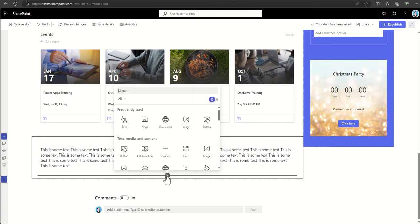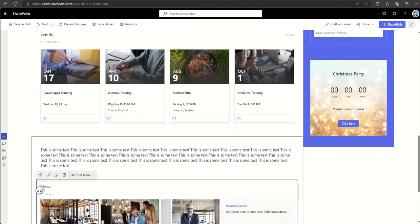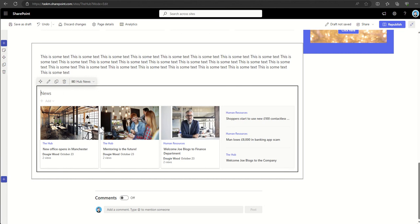So let's look at some of the other web parts. We've also got news, so we're looking at news above. We could pull out news from all of the intranet or just this specific site.